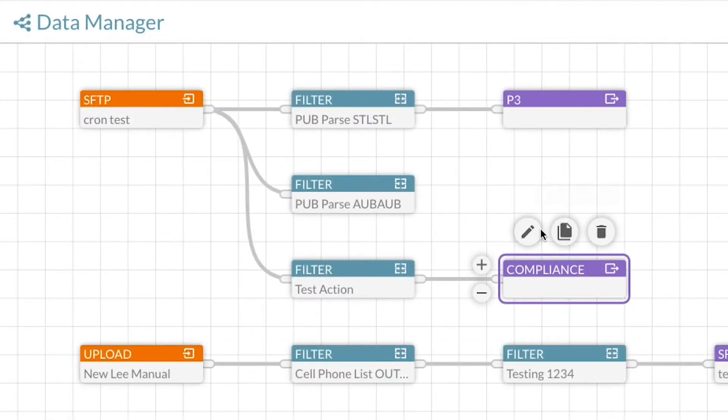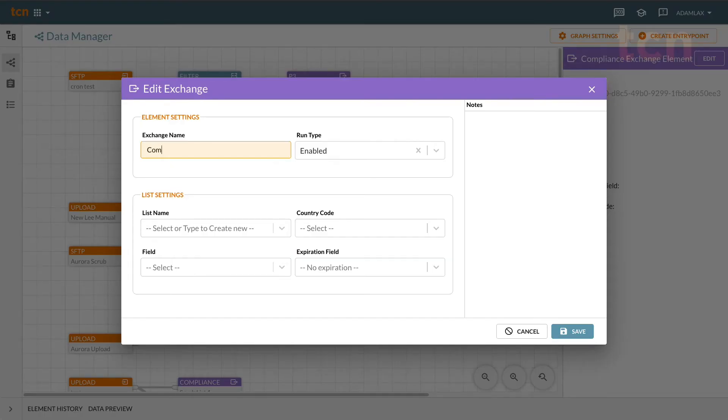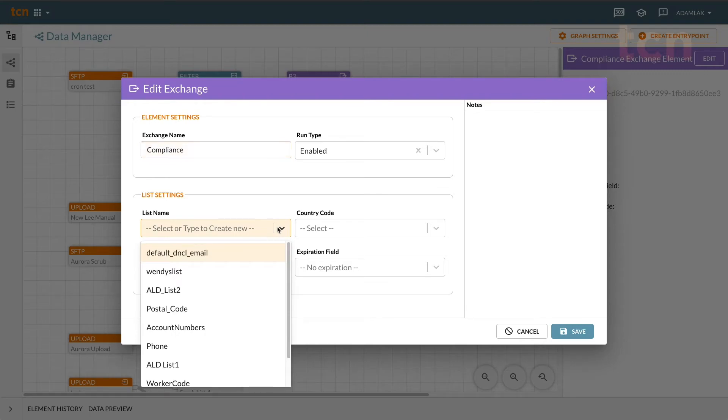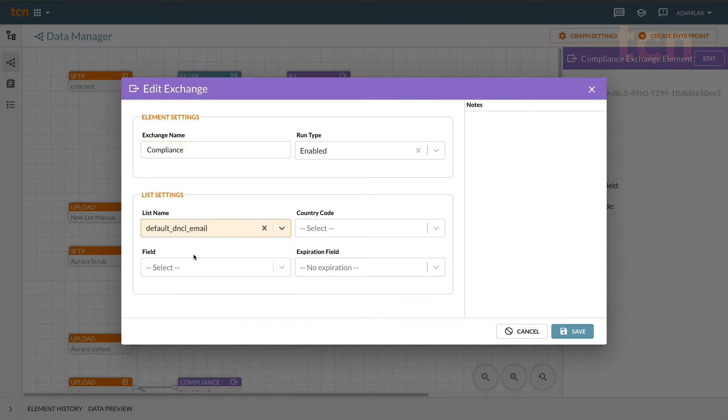TCN compliance and LMS applies compliance rules directly to your data instantly, helping your call center reduce compliance risk.